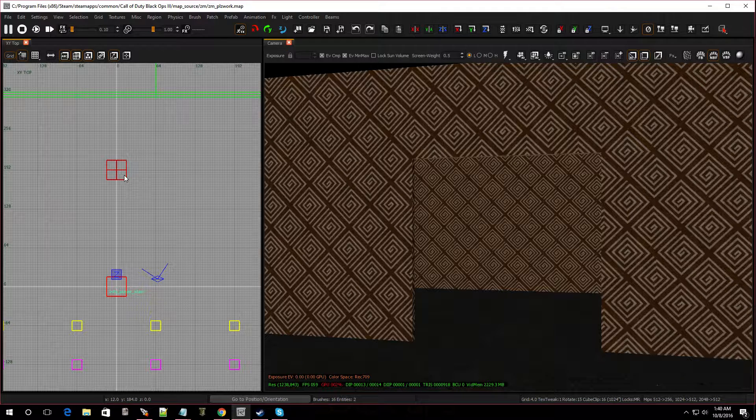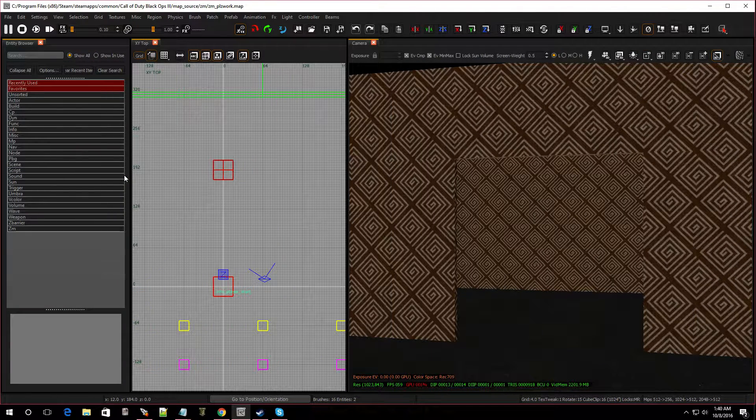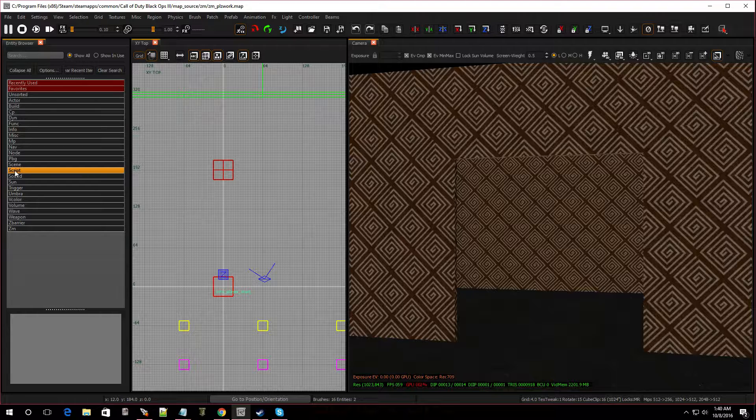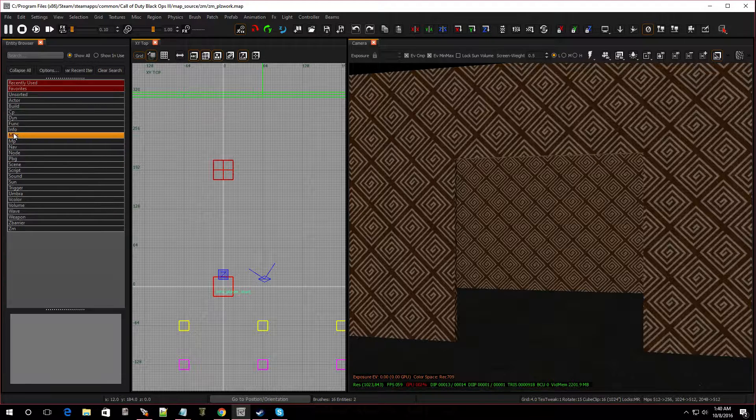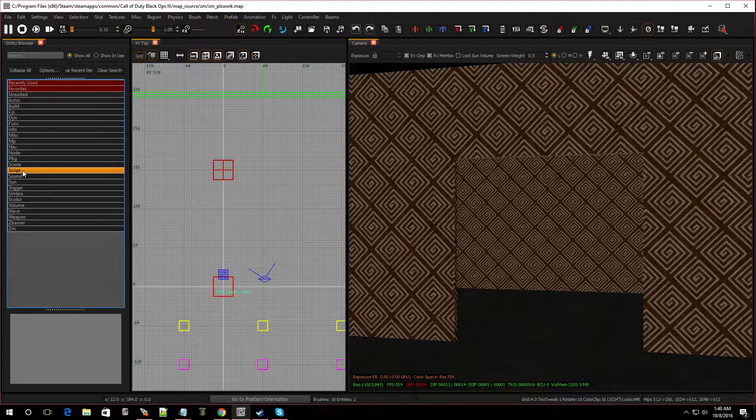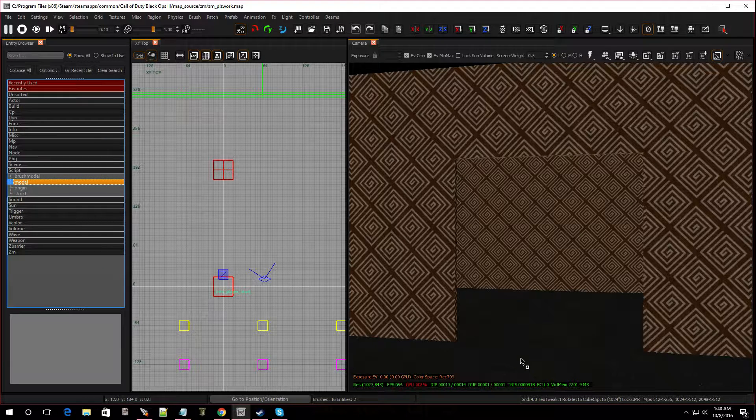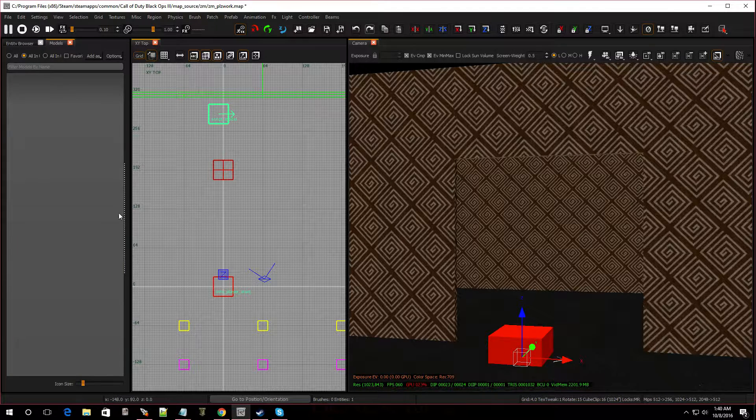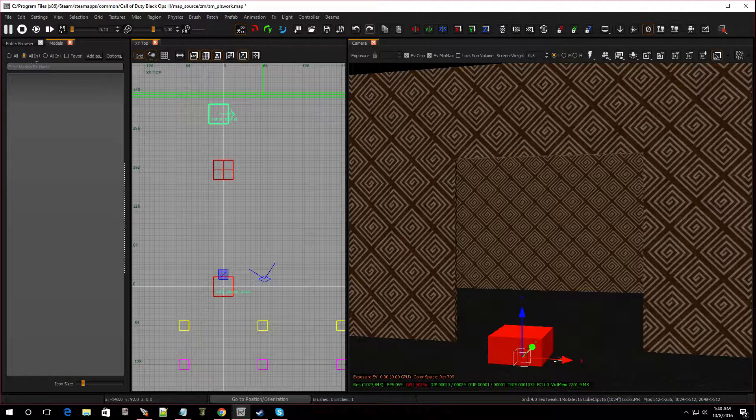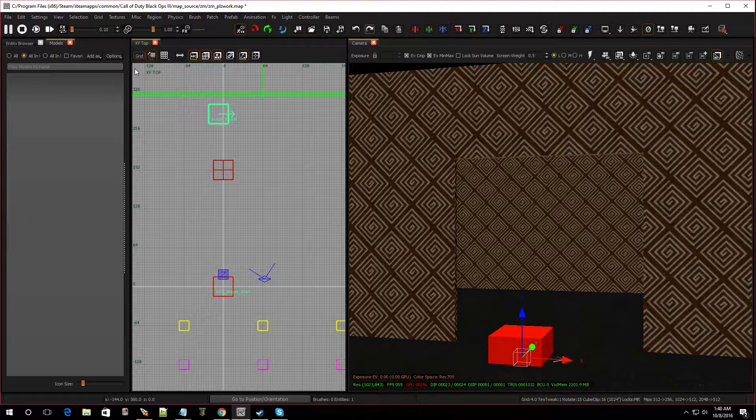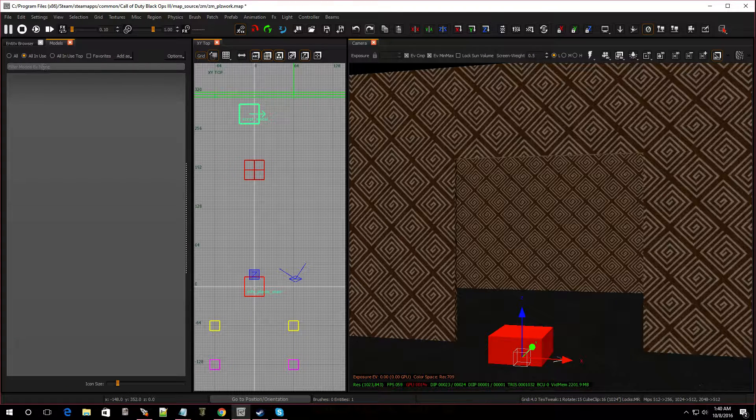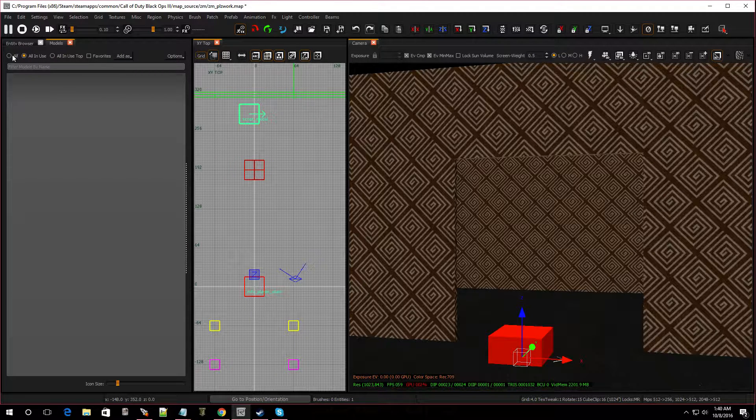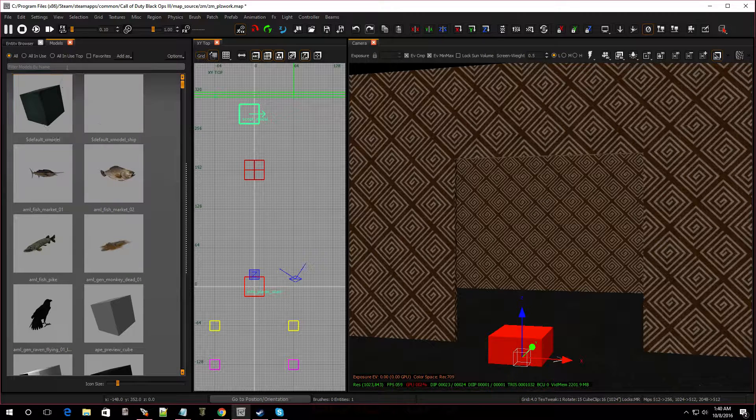Hit B on the keyboard to bring up the entity browser. Now we're going to go over to script, not model, not misc and model. We're going to go to script and model. And I'm going to drop one down here. Now it should open up our models. If you don't see them open, you might be under all in views. Now we don't have any models in views, so click on all and it'll show you all the models.